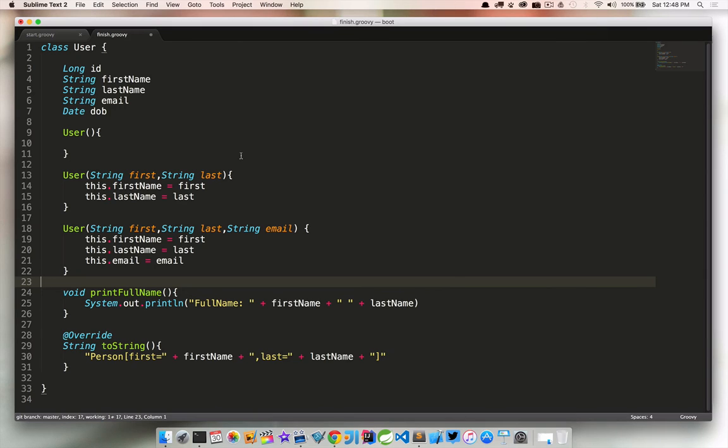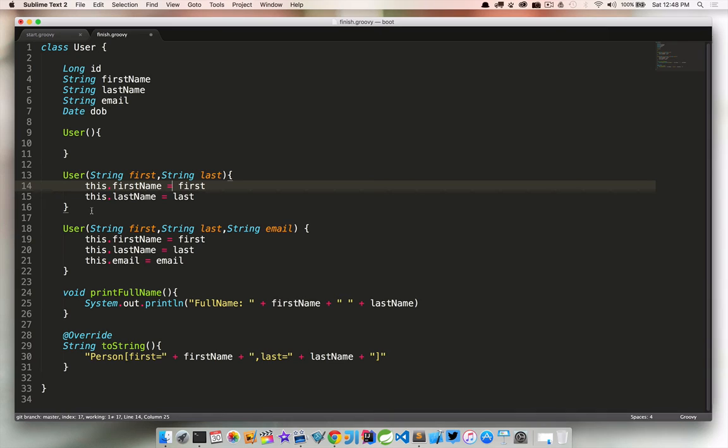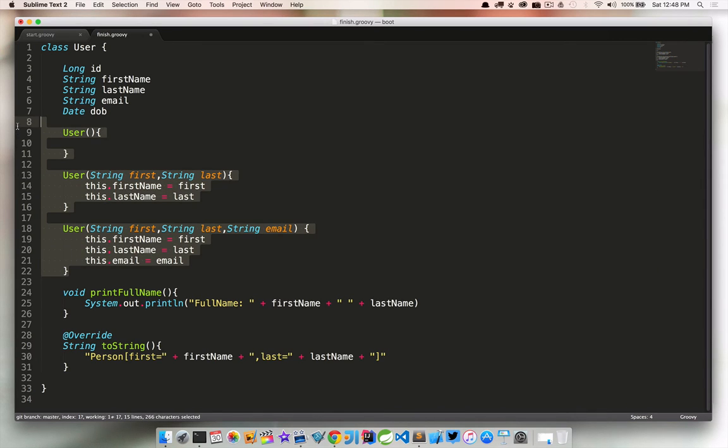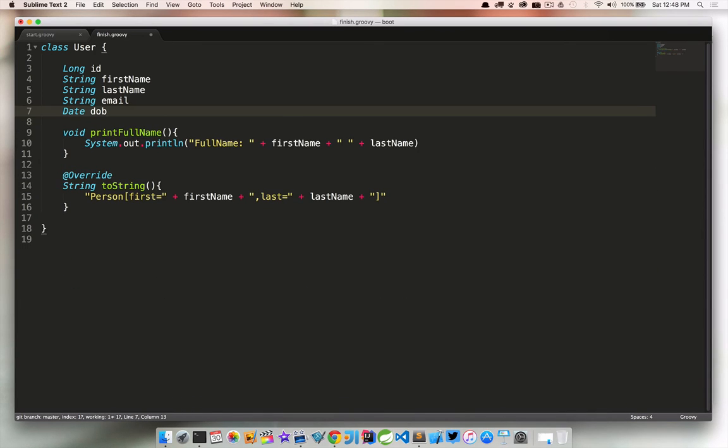The next thing we want to look at is constructors. So we have three constructors here, a no-arg constructor, and then two different types of constructors that take different parameters and different ways to instantiate our user object. We can actually initialize our GroovyBeans using named parameters. So there is no need for all of these different constructors here. So I'm going to go ahead and get rid of those.